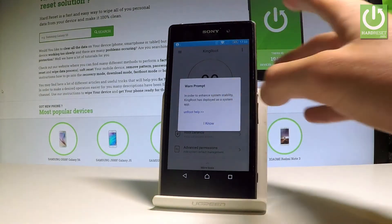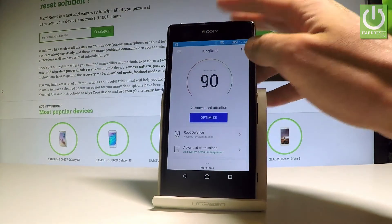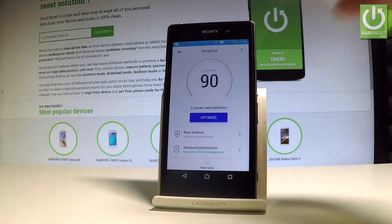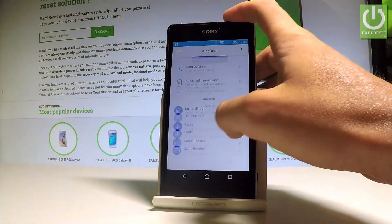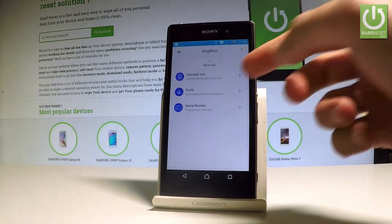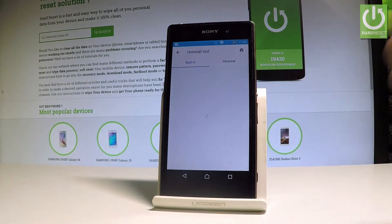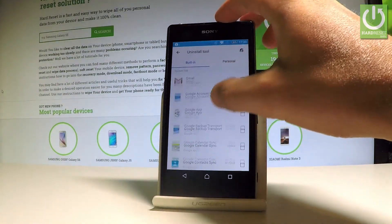Tap I Know, and as you can see the root is done. That's it! Now you can use the Kingroot application. You can of course uninstall a couple of personal applications.